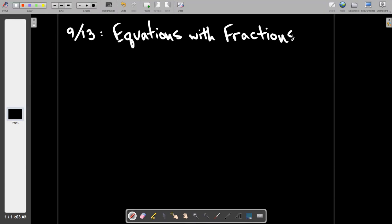Monday, because tomorrow's the weird homecoming day with the short classes and all that stuff. So I think Monday will hit the harder lesson where the fractions are in multiple places, and that's where it starts to get a little bit tricky. But anyways,